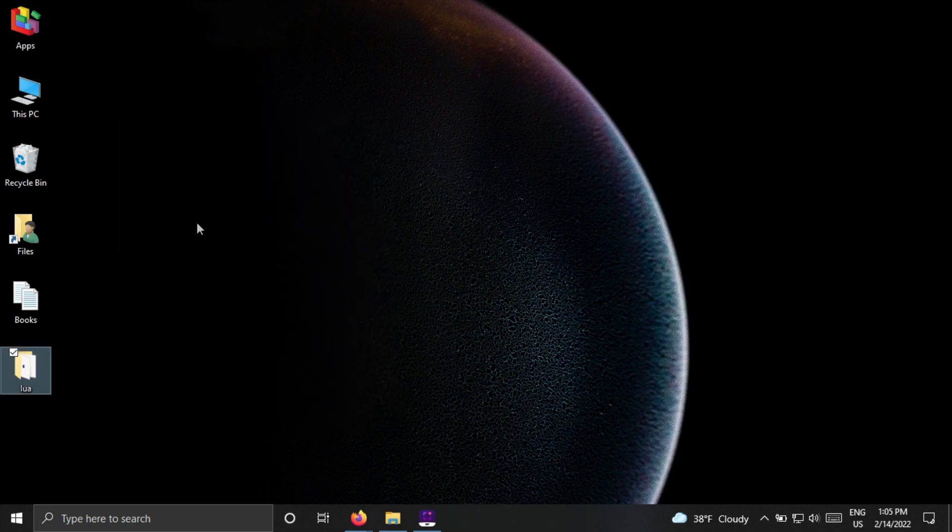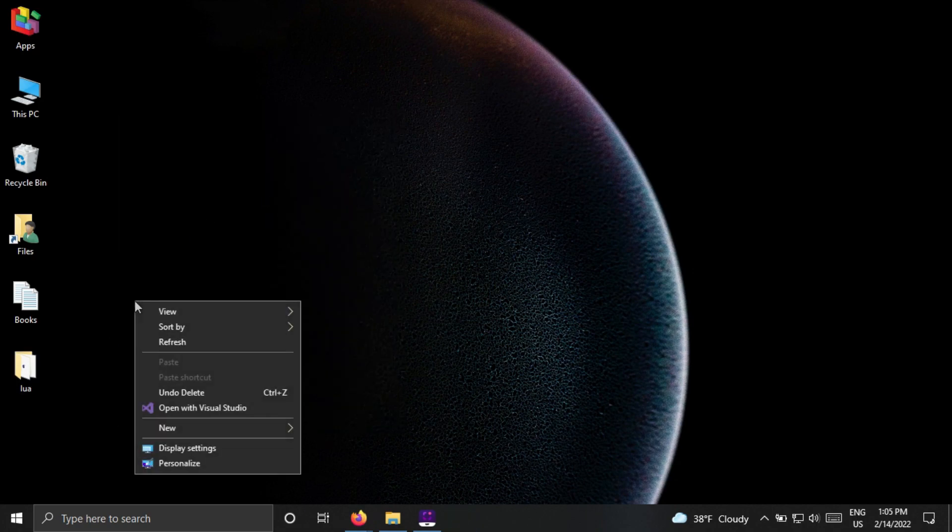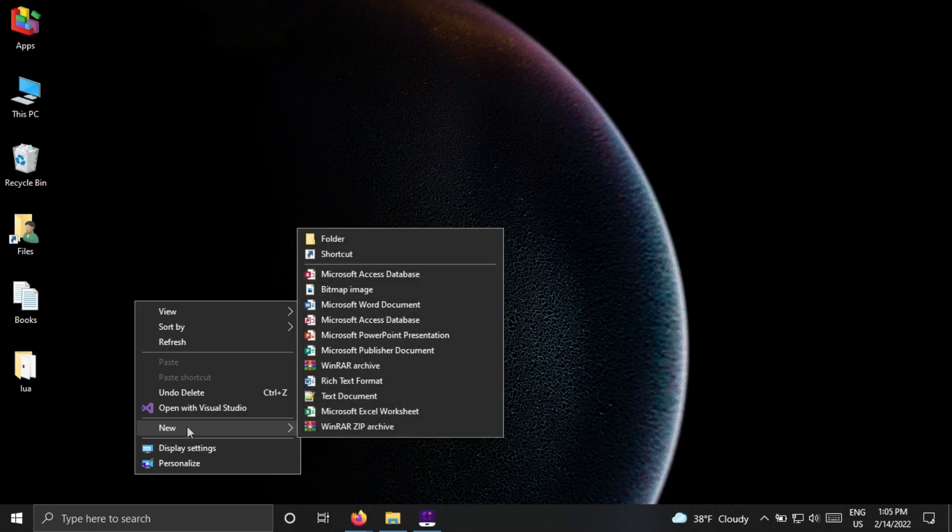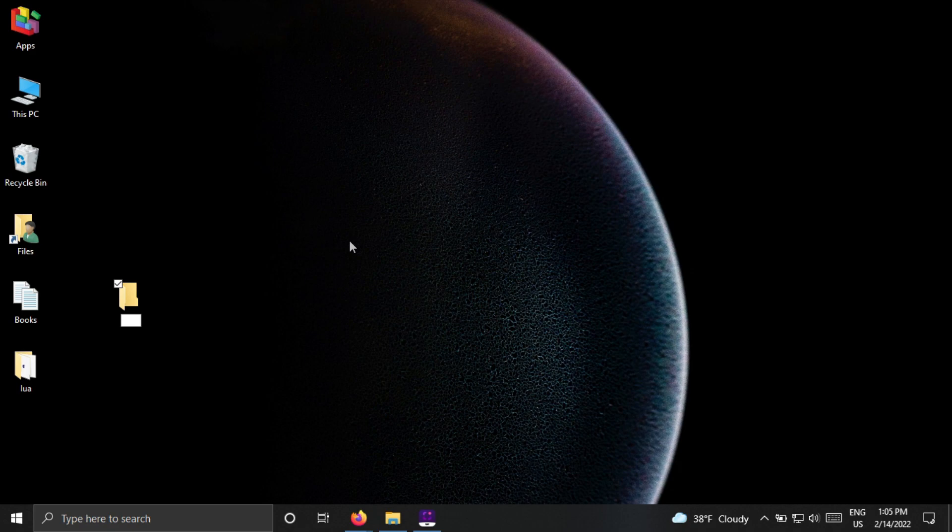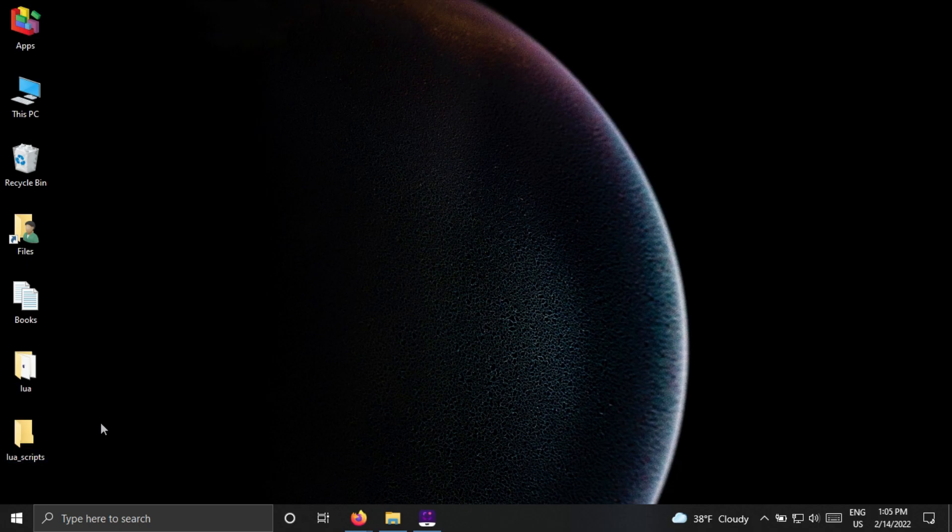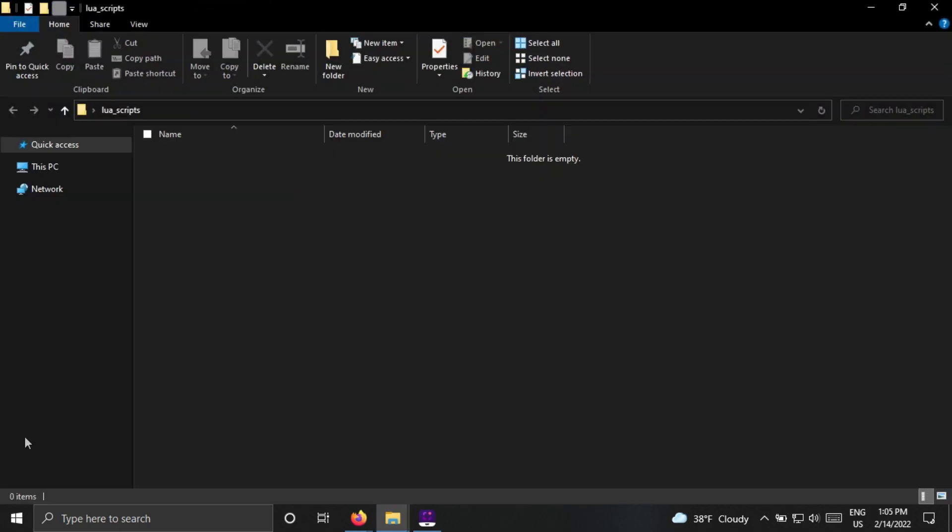After this, come to the desktop and create a folder for storing our scripts. Inside the folder, create a Lua file.